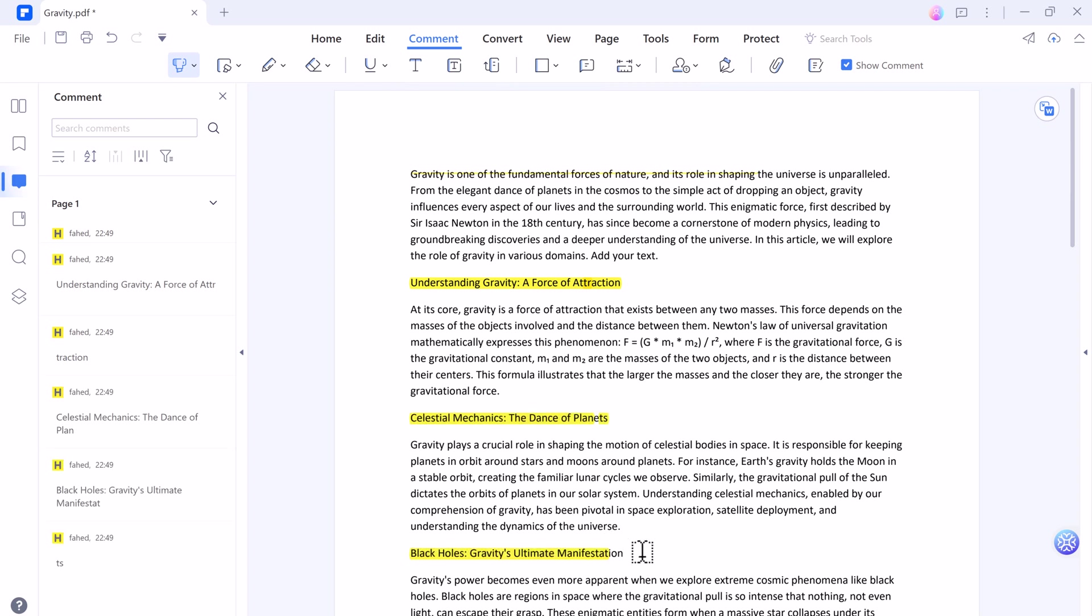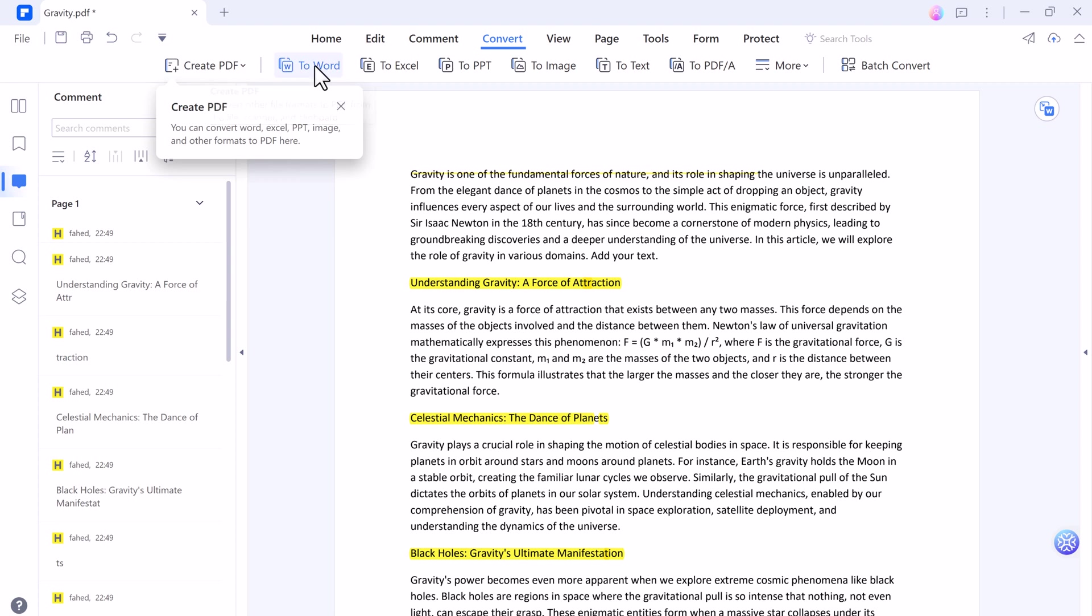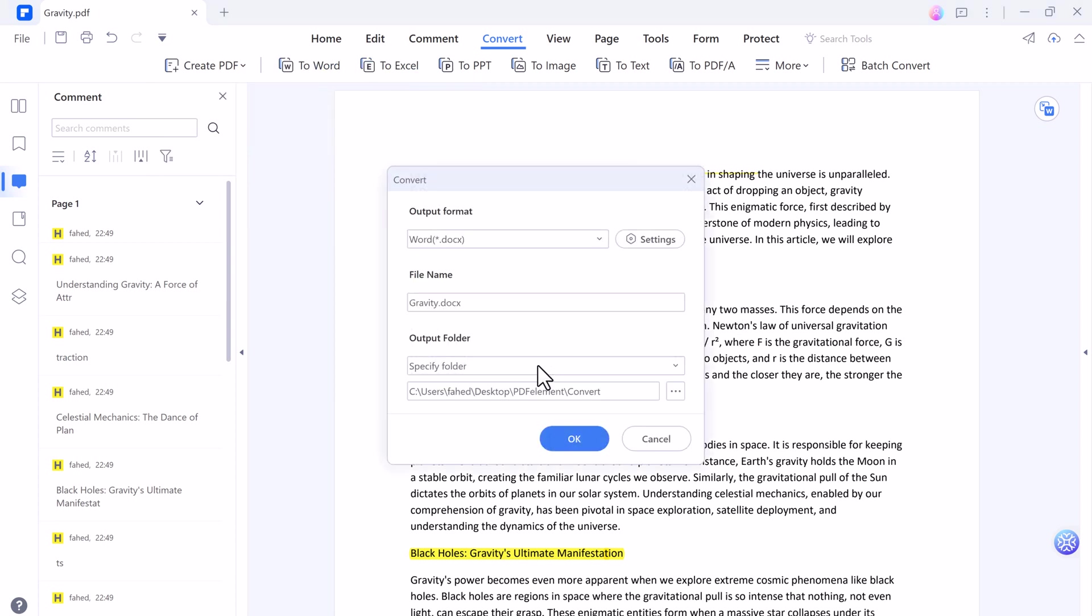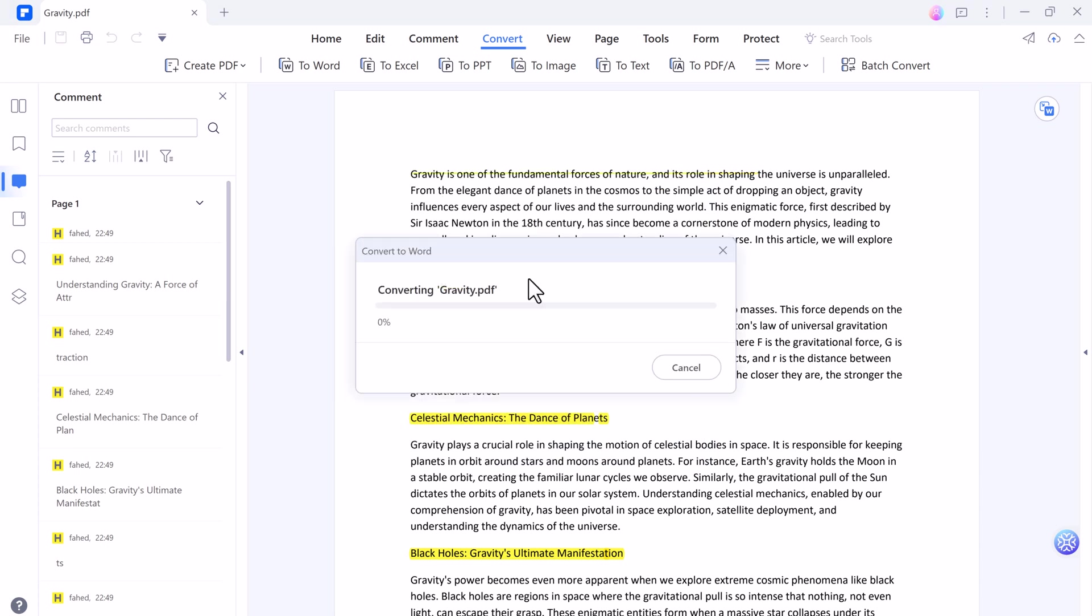And next we have convert option. With PDF Element you can convert PDFs to other formats like Microsoft Word, Excel, PowerPoint, or images. It's a breeze.